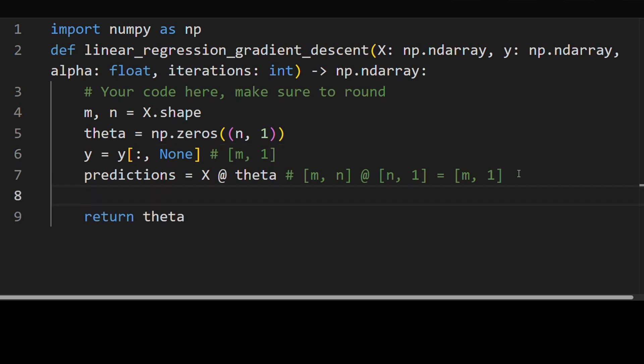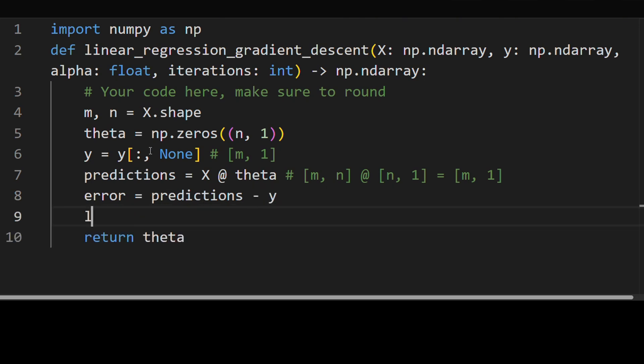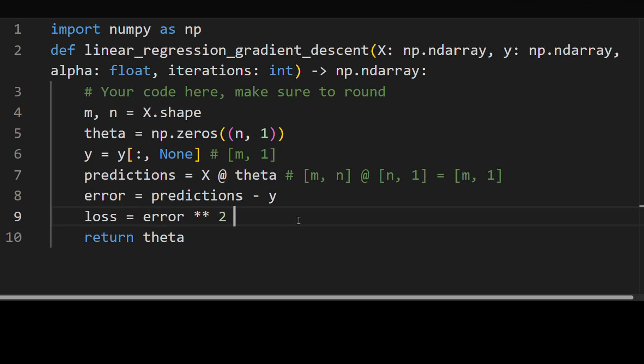Now how do we compare y and the predictions? So we can calculate the error as just the predictions minus y. So this is going to be our error and our loss is going to be our error squared. So sort of squared. So here we're squaring every element, but we actually just want to take the sum because this needs to be something of size one, right? Our loss is always a scalar.